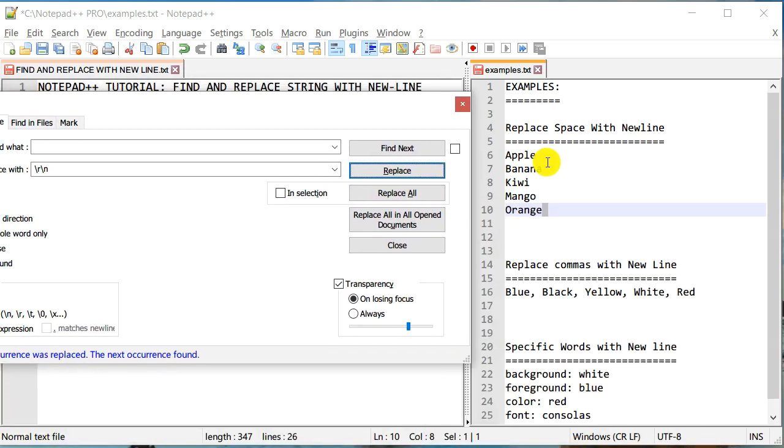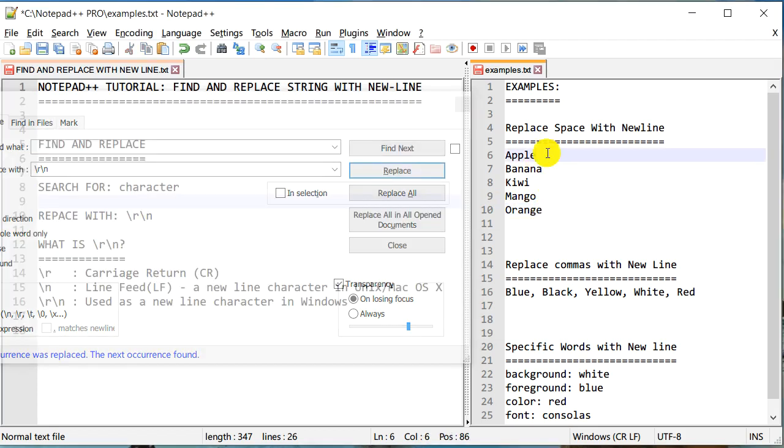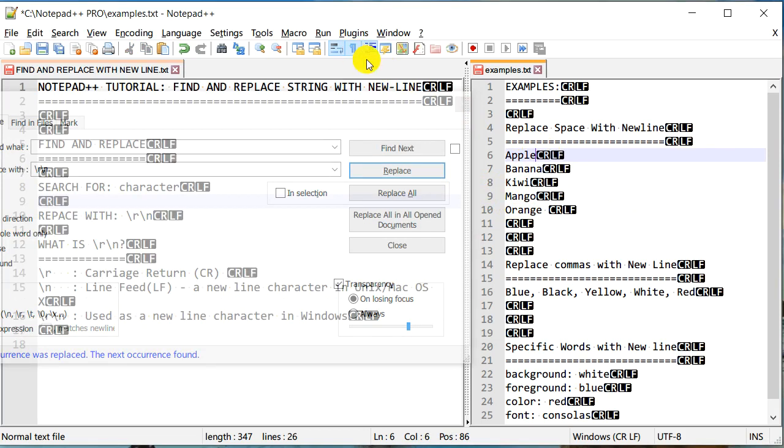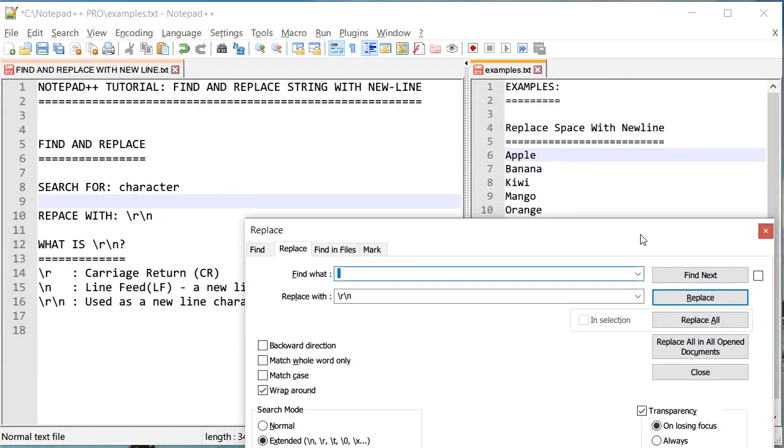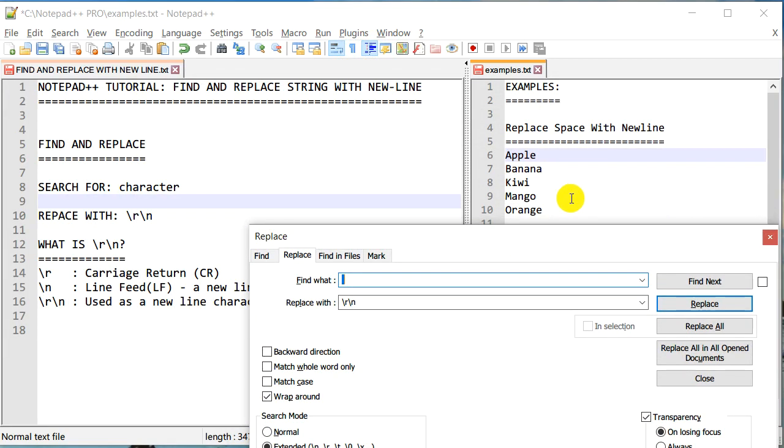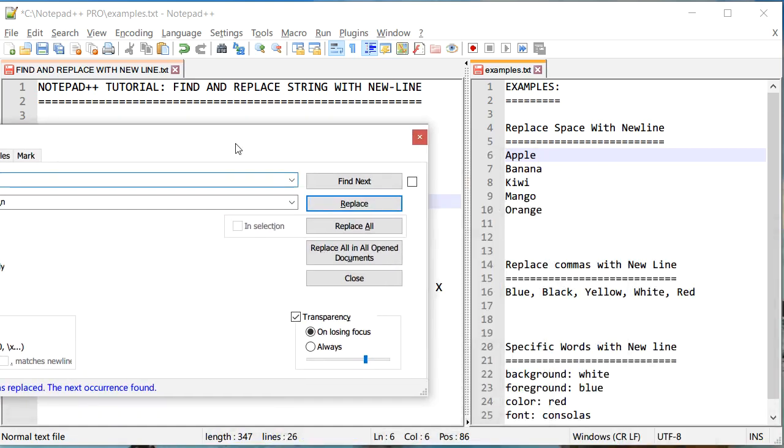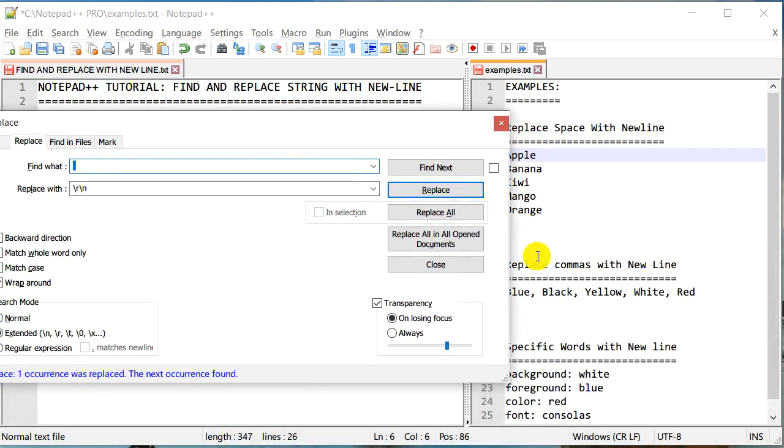And as you can see, we were able to change each of these spaces into a new line character. Now again, I can check whether it actually worked by using this icon Show All Symbols, and you can see carriage return and line feed being at the end. Those are also called non-printing or hidden characters because you cannot see them until you actually use Show All Symbols. So that's how you do it if you want to replace spaces with a new line.